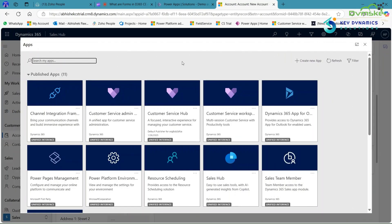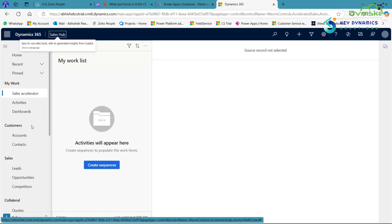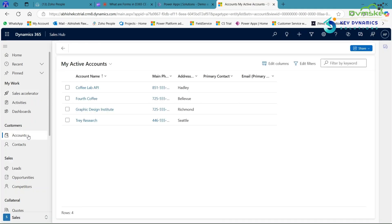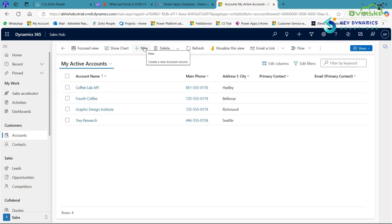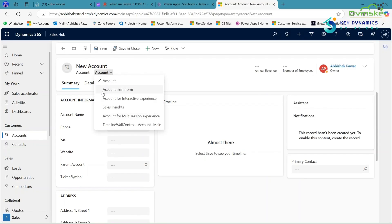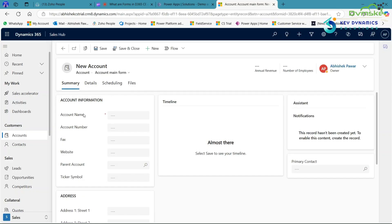Now open the Sales Hub app in D365 to check whether the main form was created in the Account table. In the left-hand side sitemap, click on the Account table and then click on New. After that, select the main form. Here my main form is named Account Main Form — click on it, and you can see that the main form is successfully created.